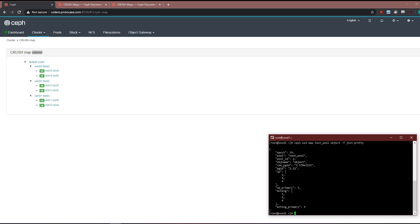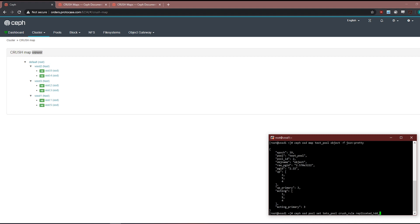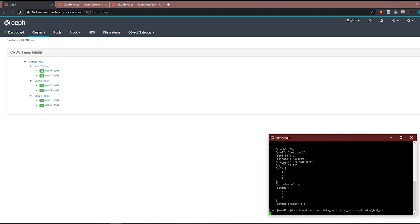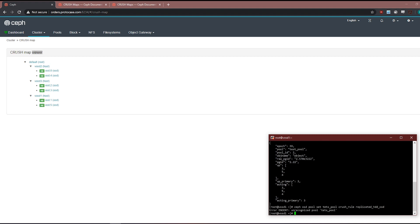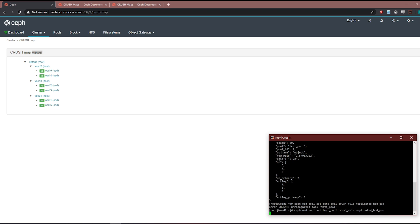So let's do this. Let's go ceph osd pool set test pool crush rule. So I have another crush rule made. It's the exact same rule except the failure domain is at the OSD level now rather than the host. So let's set this rule, HDD OSD. Learn to spell first. Okay, so that's there.